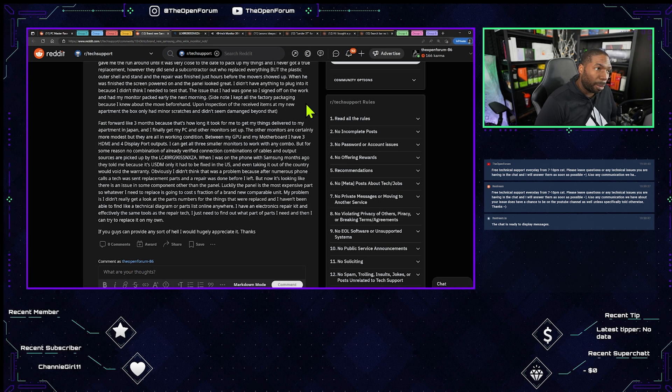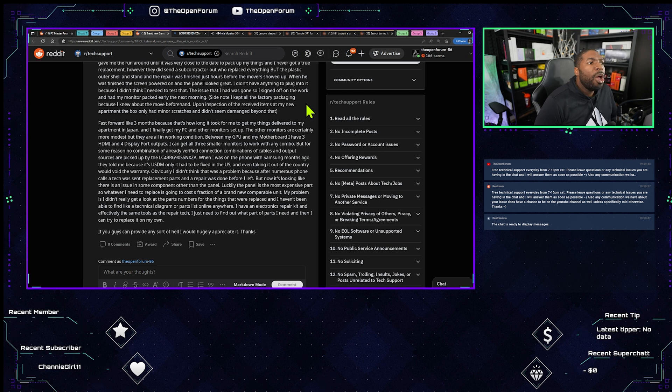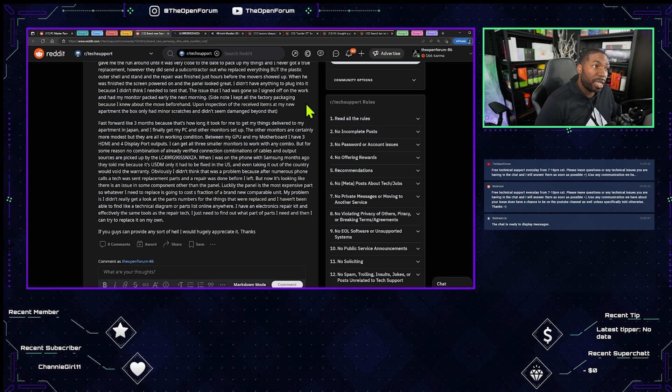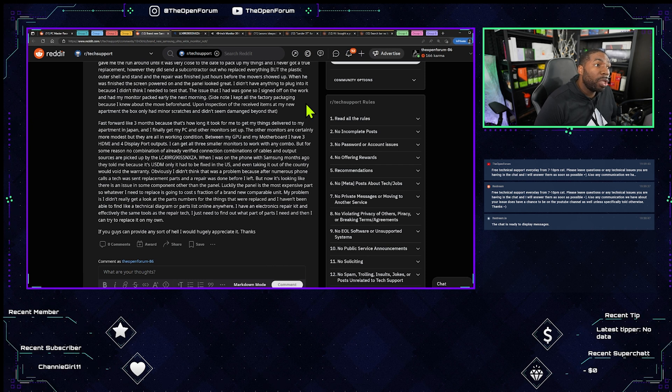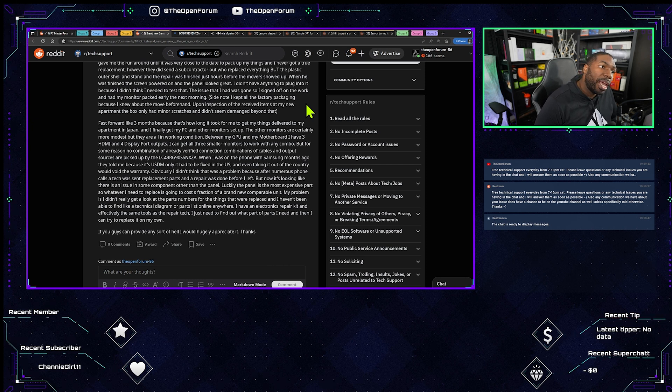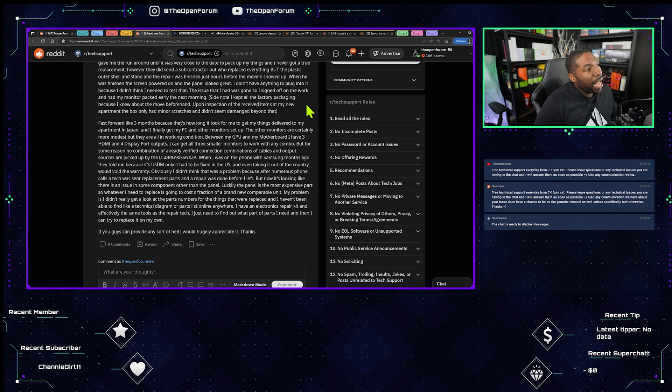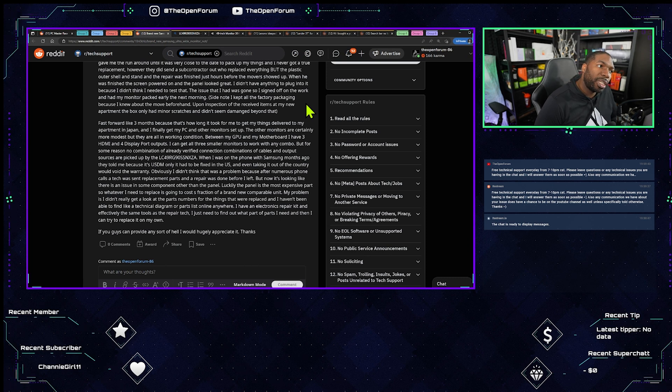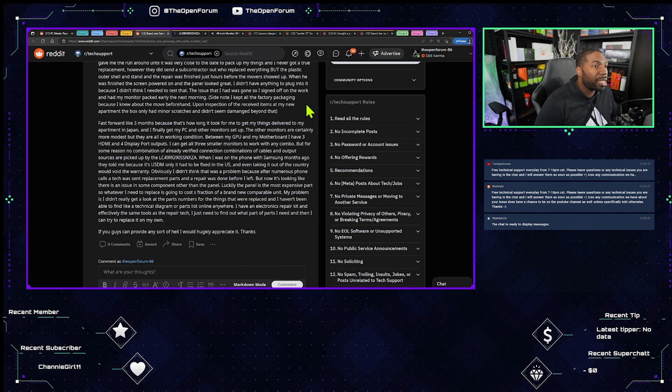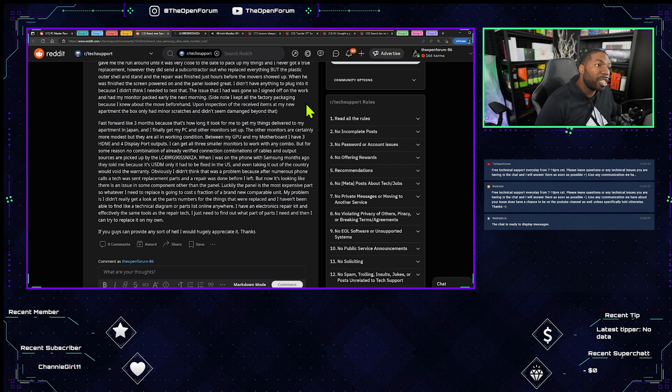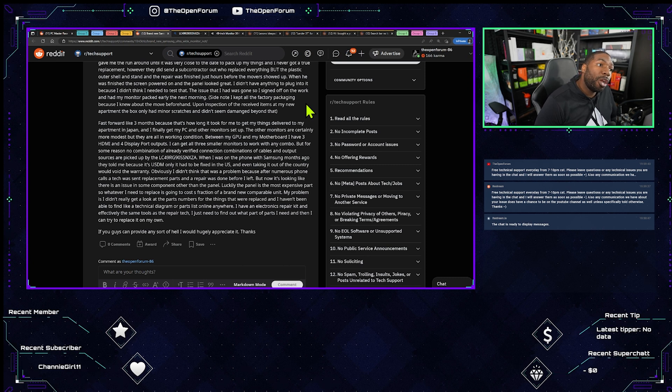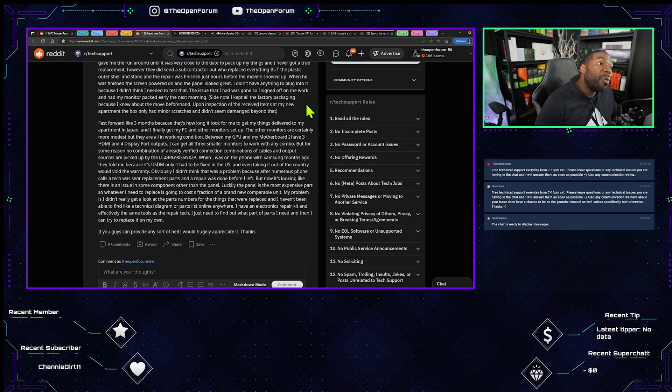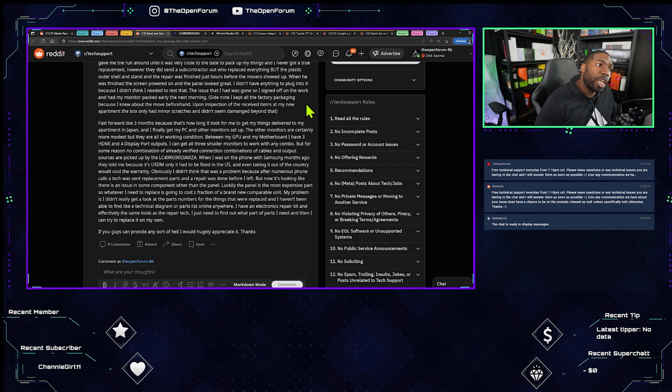When I was on the phone with Samsung months ago they told me because it's USDM only it had to be fixed in the U.S. and even taking it out the country would void the warranty. Obviously I didn't think that was the problem because after numerous phone calls a tech was sent, replacement parts and a repair was done before I left, but now it's looking like there's an issue and some components other than the panel.